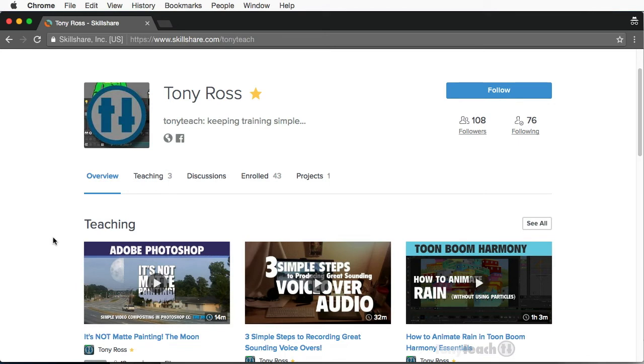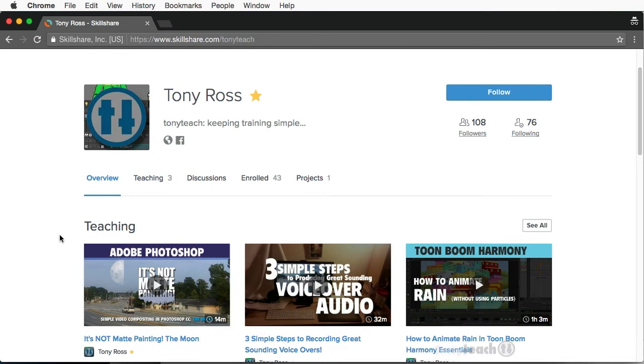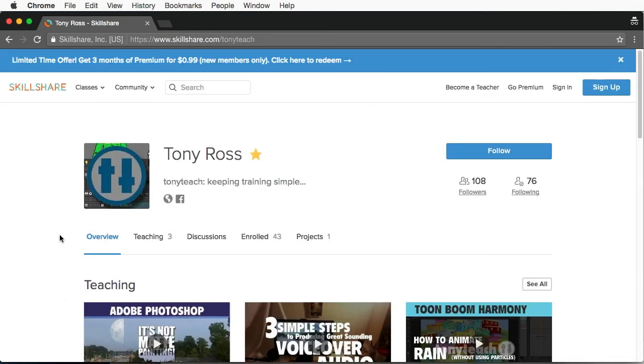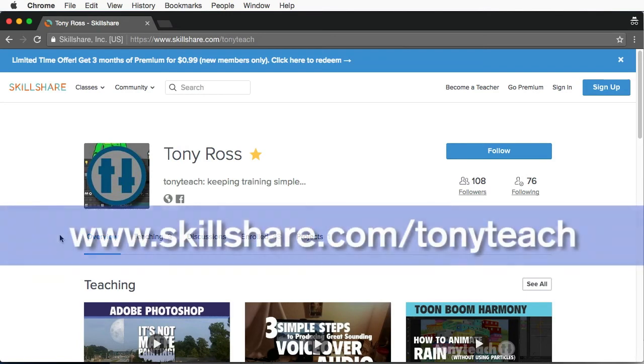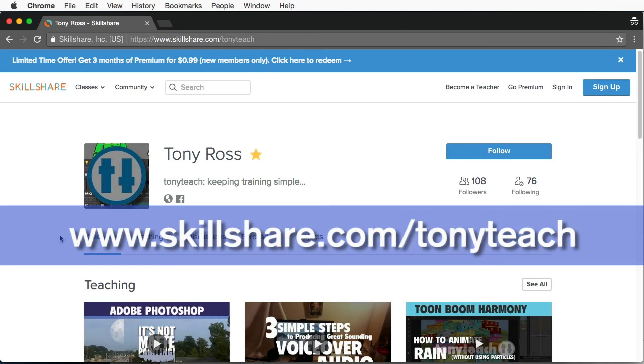Well, in addition to that, I want to tell you one little thing. If you're not a member of Skillshare already, you can jump on to this offer they're giving. Like if you go to Skillshare.com slash TonyTeach, it's a limited offer. You get three months of premium, meaning you can take any of their courses, and it's for $0.99. It's one buck.